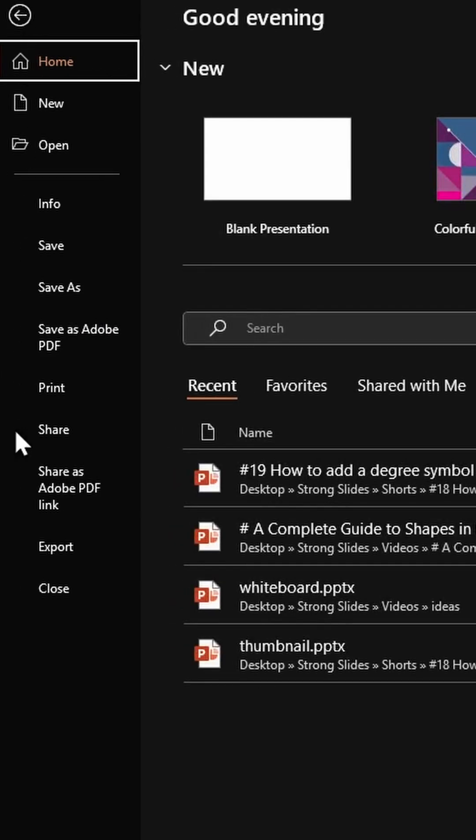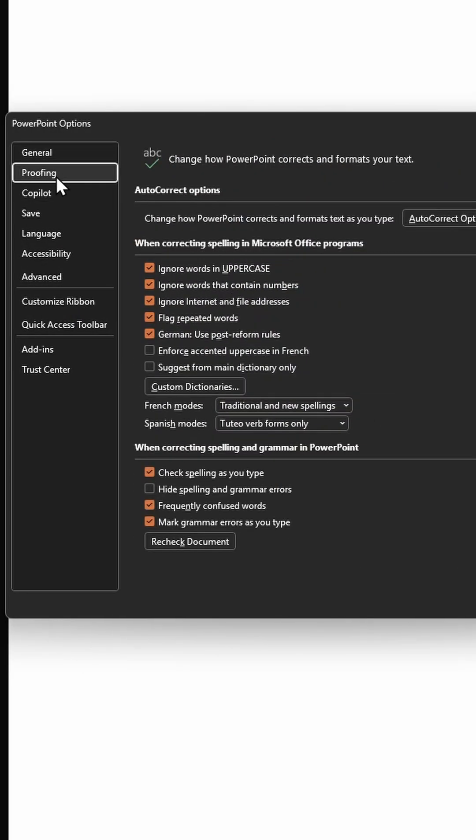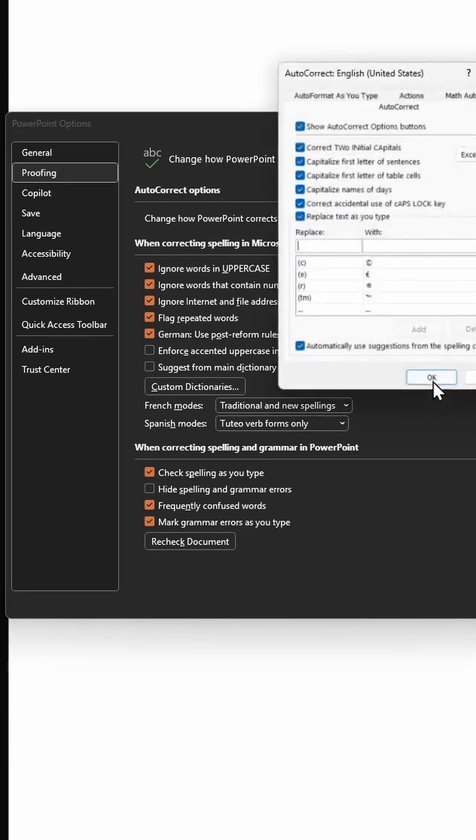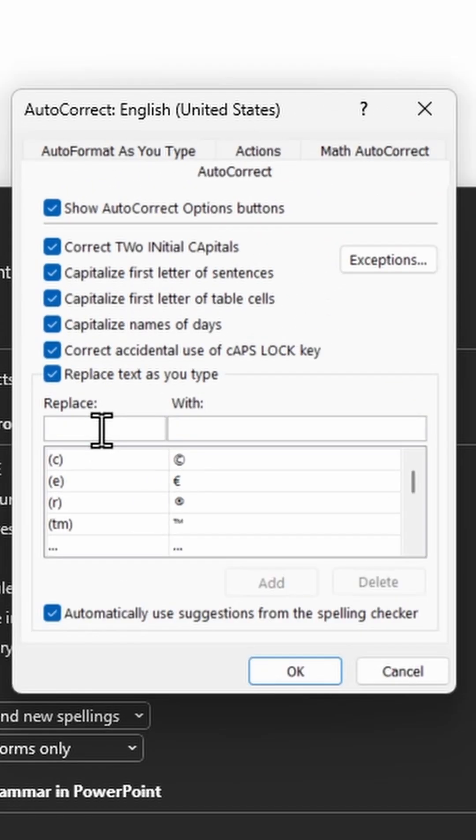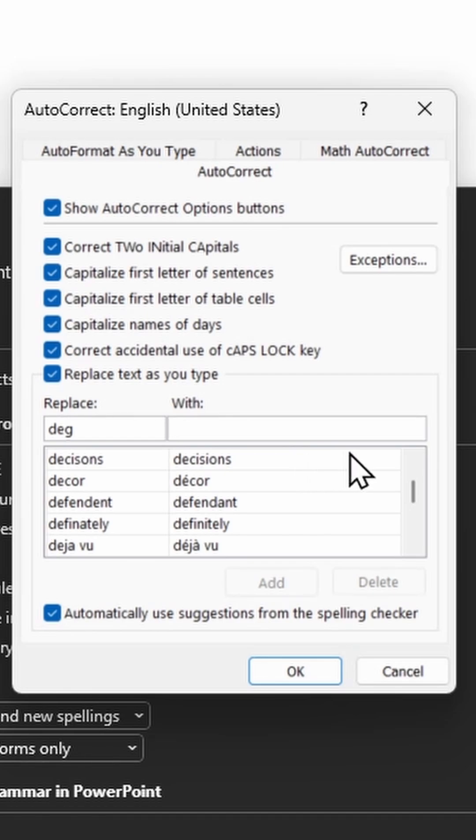Method 4: Go to File, Options, click on Proofing, click on AutoCorrect Options button. In the Replace text box, type in a text that you will remember. I'm just typing 'deg' for degrees, and here I'm going to paste the degree symbol. You can also use any other acronym that's relevant for you.